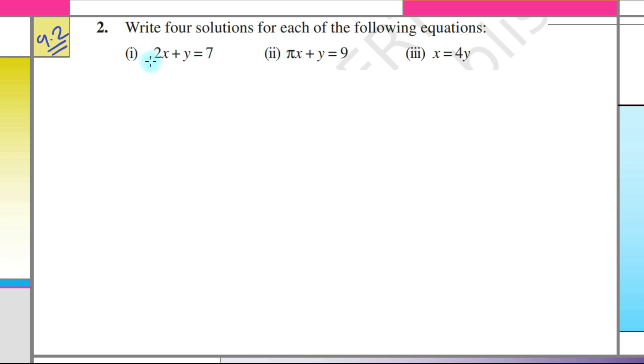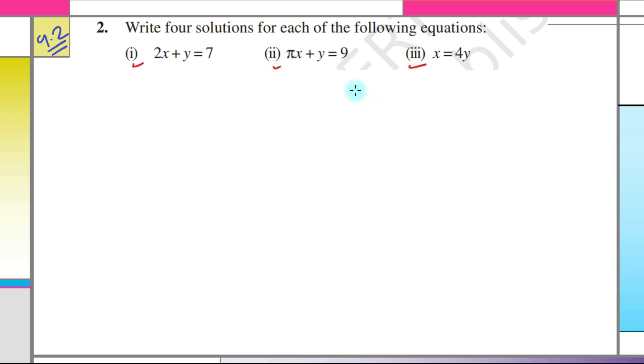In this question, we are given 3 different parts and we have to write the 4 solutions for each of the following equations.